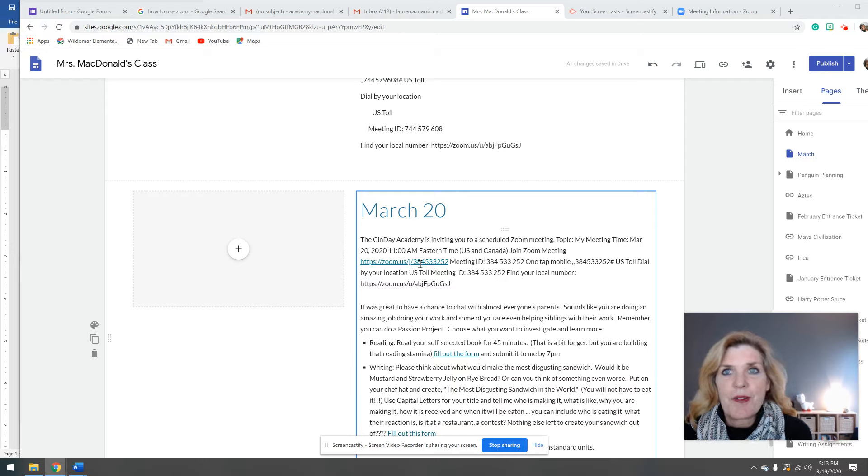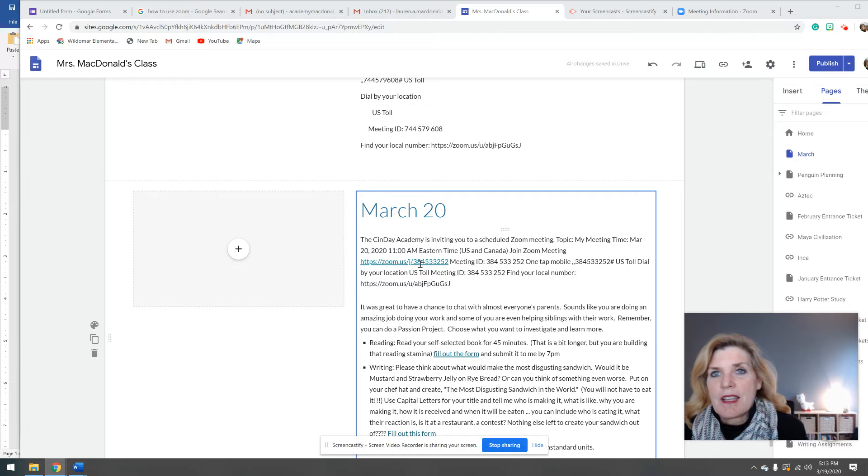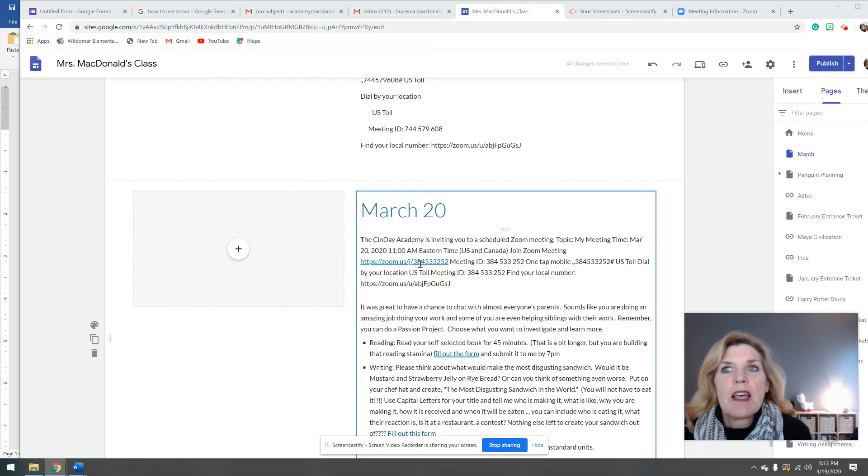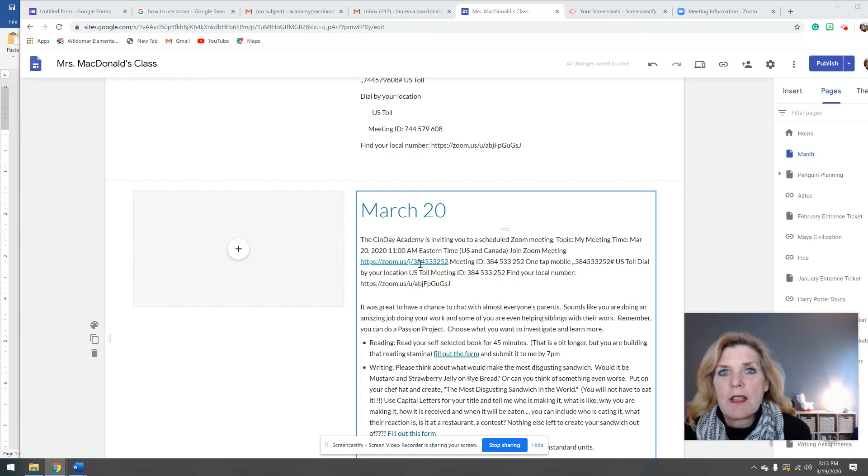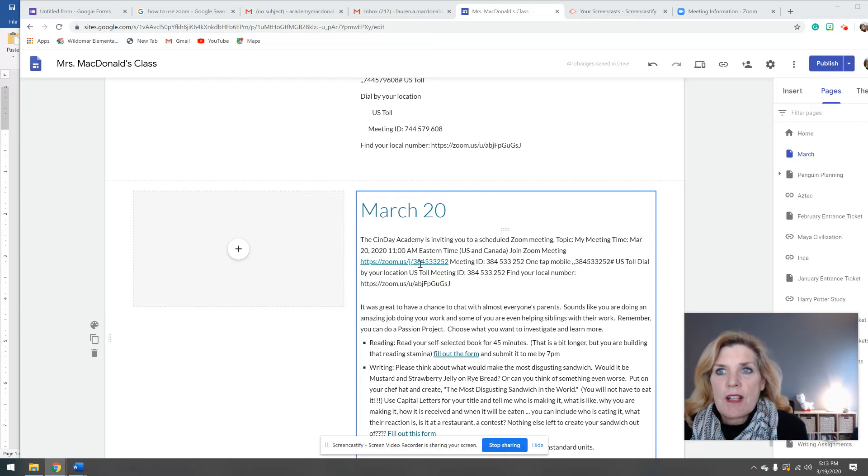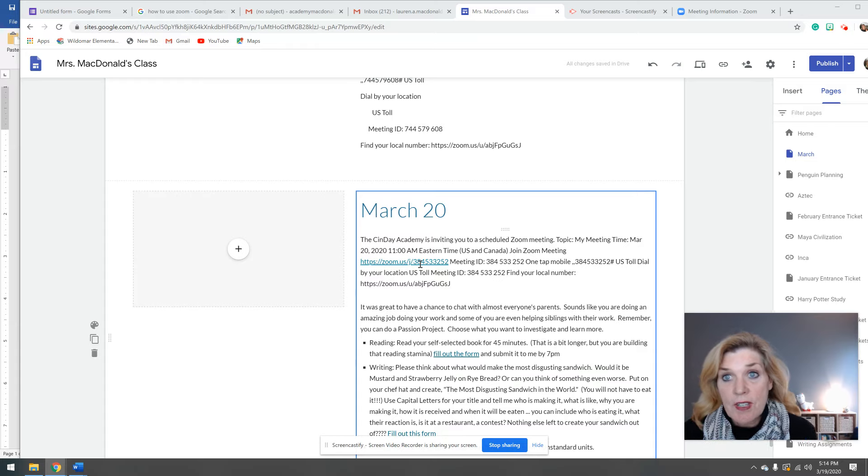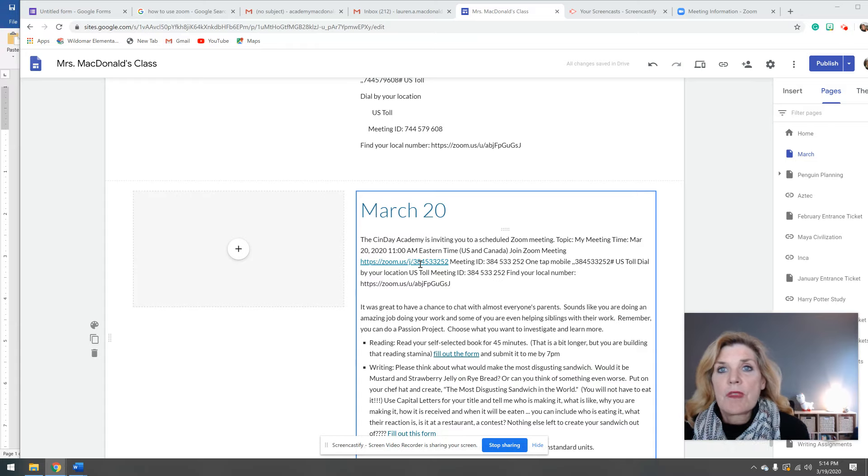And reading today, I want you to read for 45 minutes. It's a little bit more than normal, but it's a light load. Today is going to be a little bit lighter than everything else. Fill out the form, submit it to me by seven o'clock.